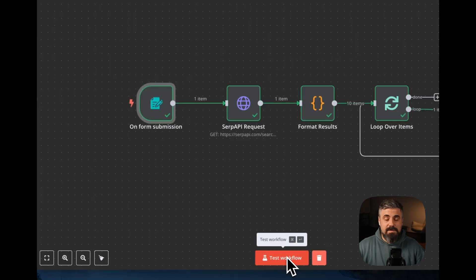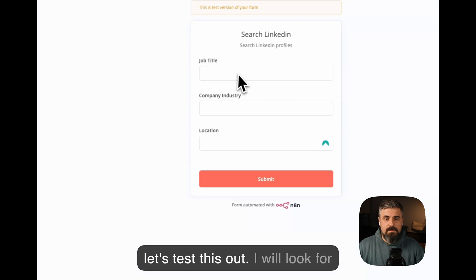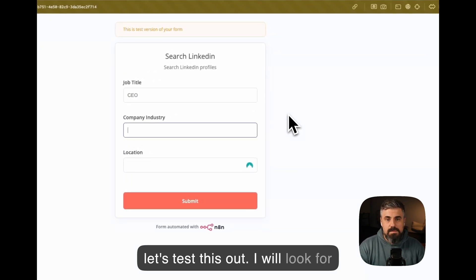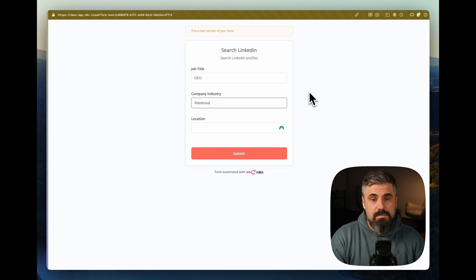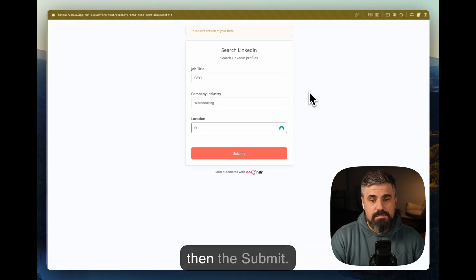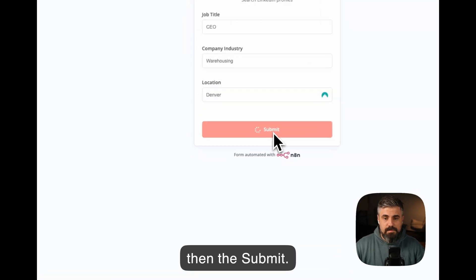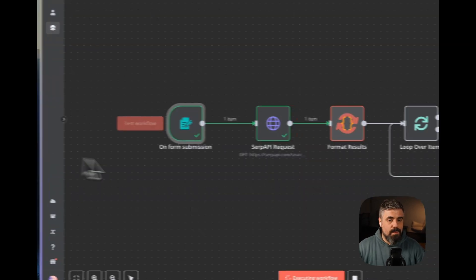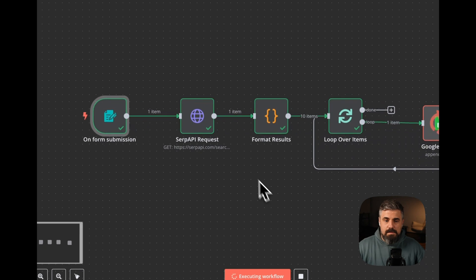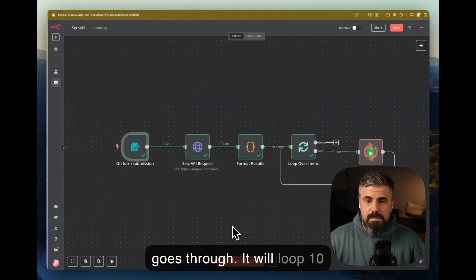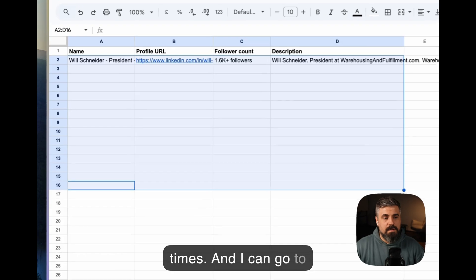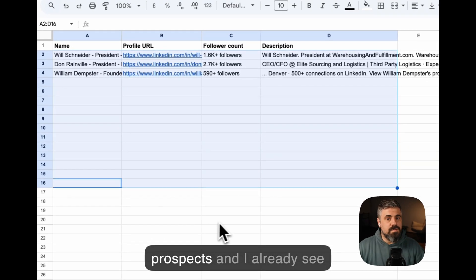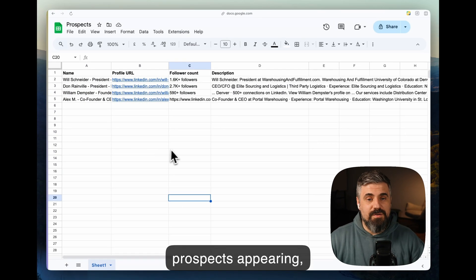Okay, let's test this out. I will look for CEOs in warehousing from Denver. Submit. It goes through. It will loop 10 times, and I can go to prospects, and I already see prospects information appearing.